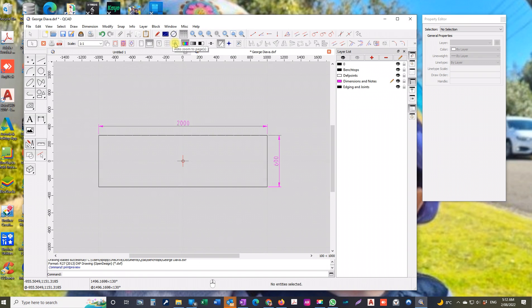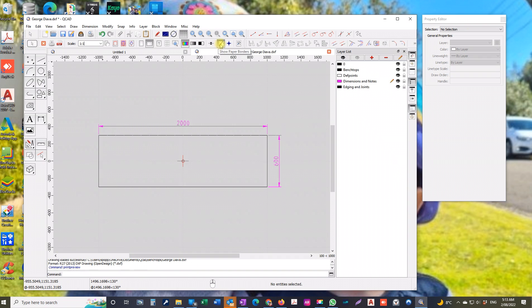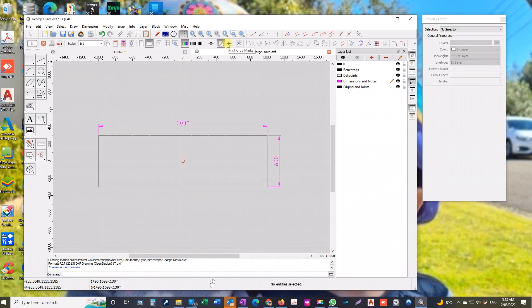So if you had a very intricate drawing you could print on several pages and glue them all together. Now we've got the different modes you can print in. Print all lines as hairlines. The next one is kind of handy, show paper borders. Print crop marks, used if you print multiple pages but otherwise don't bother with that one. And the last one's drawing preferences.